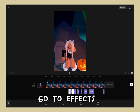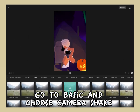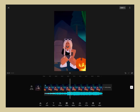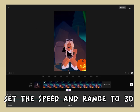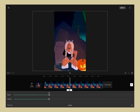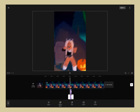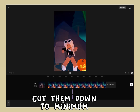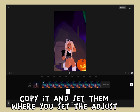Go to effects, go to basic, and choose camera shake. Set the speed and range to 30, then go to effects again and choose slanted blur. Cut them down to the minimum, copy them, and set them where you set the adjust.